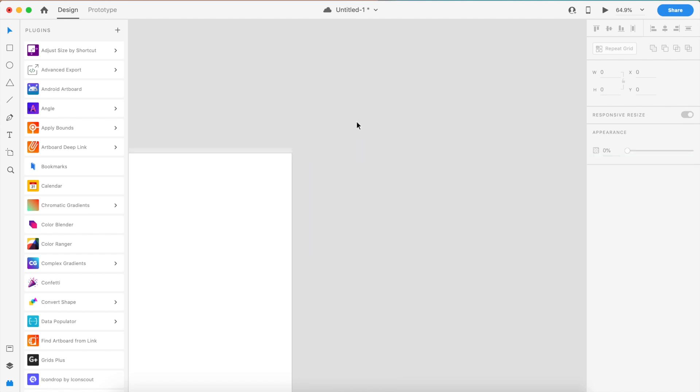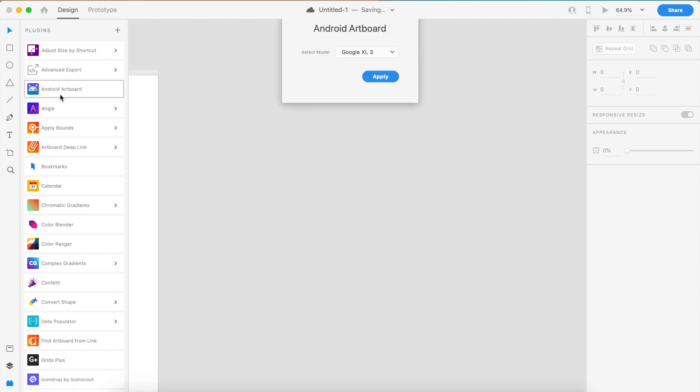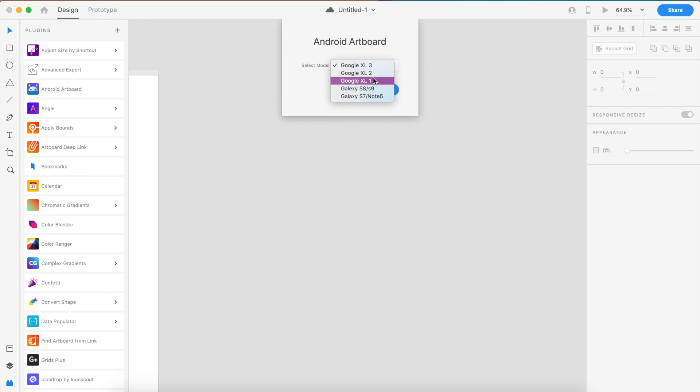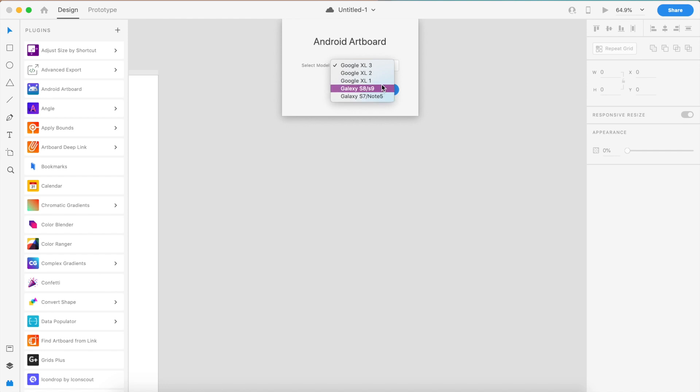If you really want to apply different devices like Pixel and Samsung phones, you can download this Android Artboard plugin. It supports Google Pixel 3 XL, Pixel 2 XL, Google Pixel, Galaxy S8, S9, Note 7, and Note 5.